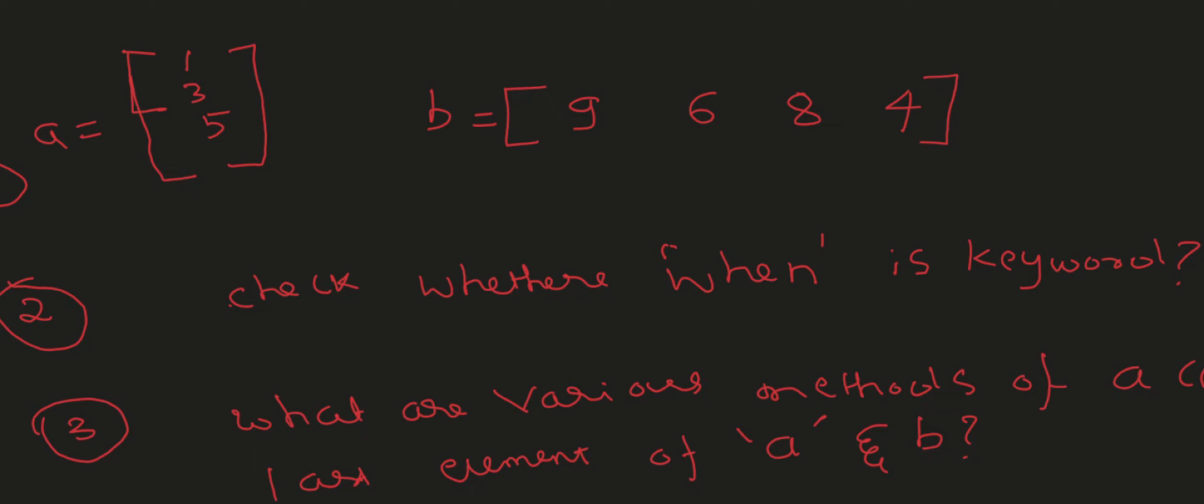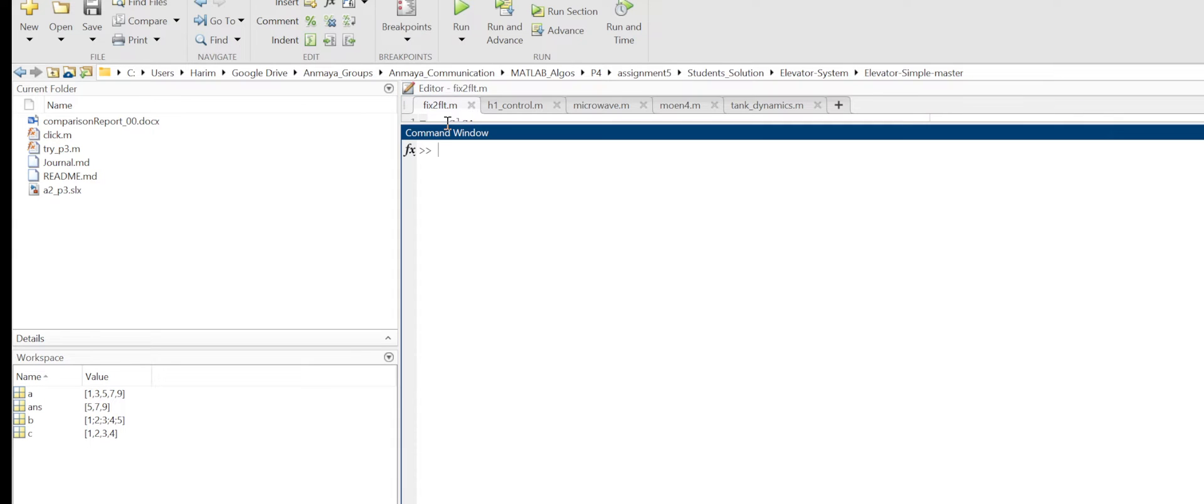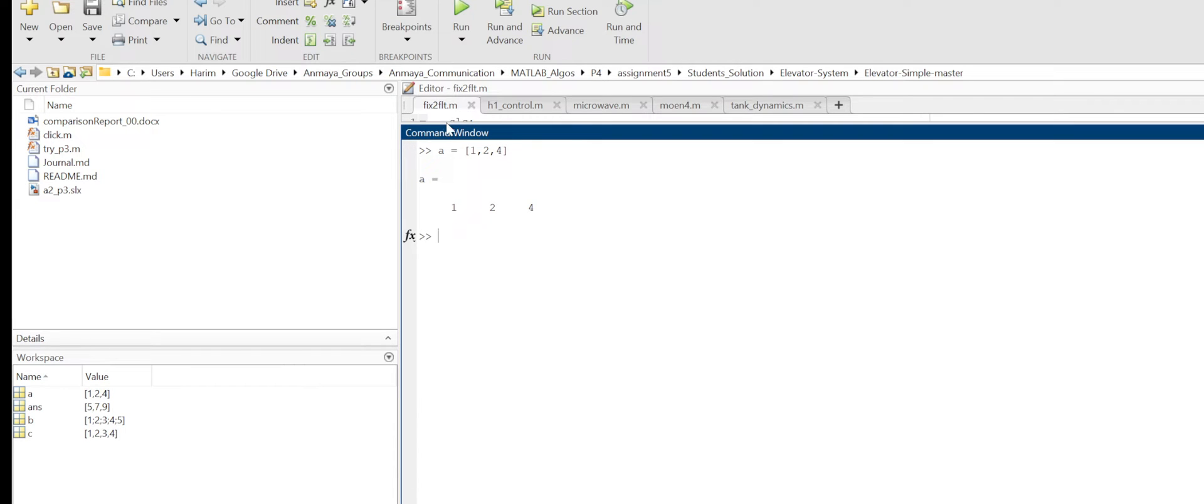First question is to create matrix A [1, 3, 5], which is actually a column matrix. A equals to - how do I create a column matrix? Using comma: 1 comma 3 comma 5. It will be 1 comma 3 comma 4... I have mentioned, it is fine.